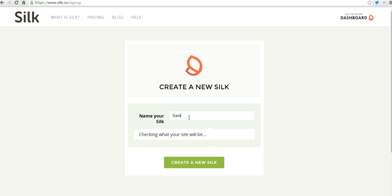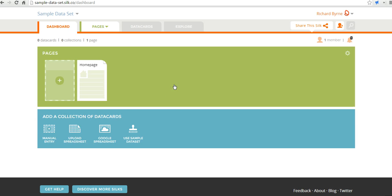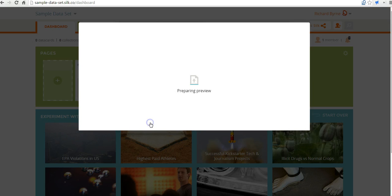We'll call this one 'sample dataset.' Now, let's go ahead and look for some data to use. If you have a spreadsheet of data, you can upload it, or you can pull it in from Google Drive, or you can use some of the sample data. You can see here we have all kinds of different options.